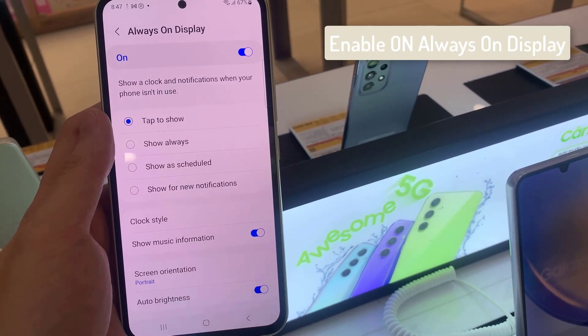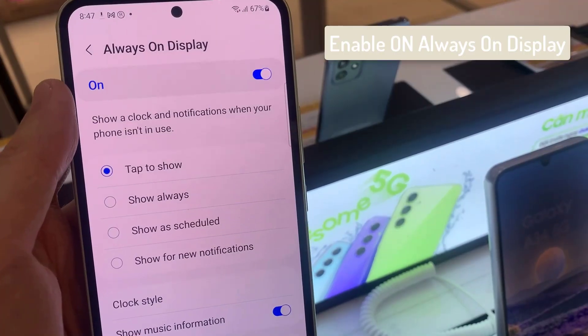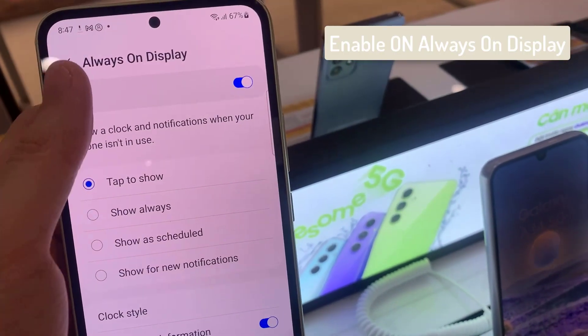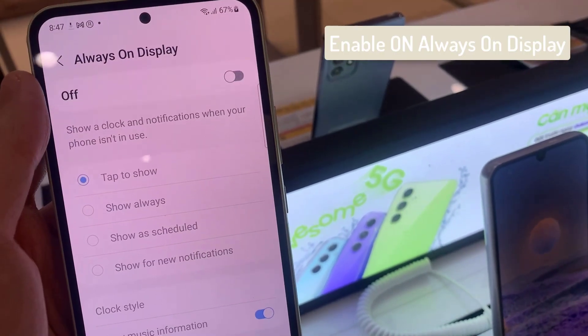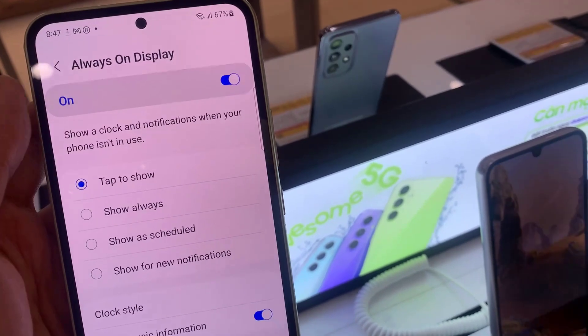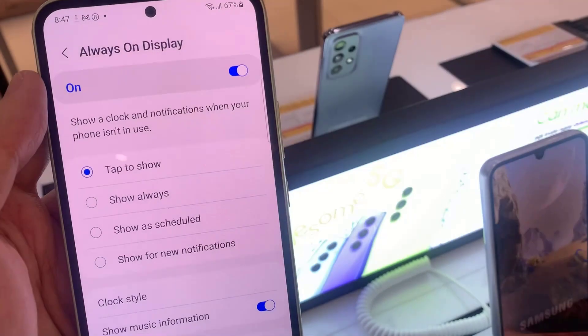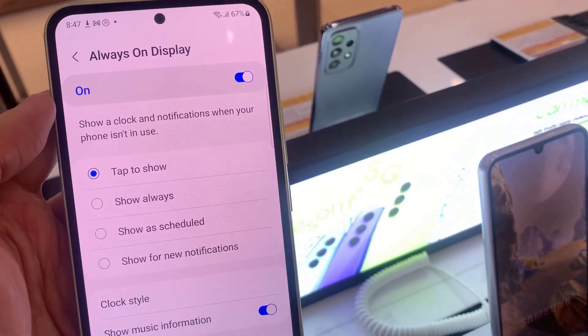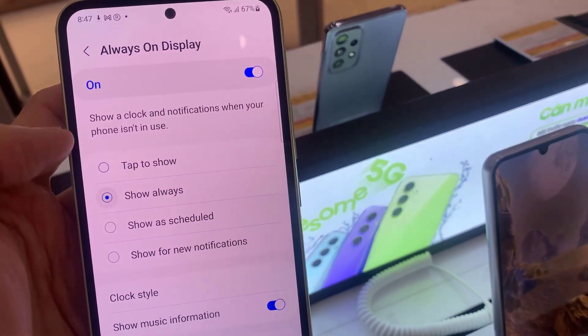Make sure you have turned on always on display. Select show always.